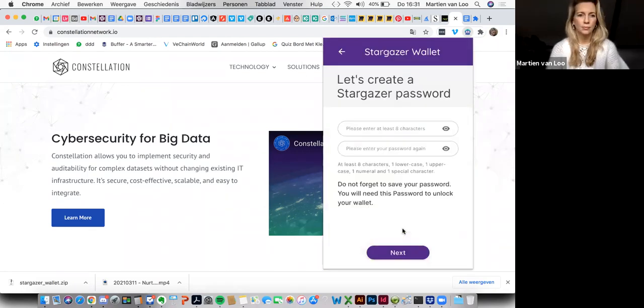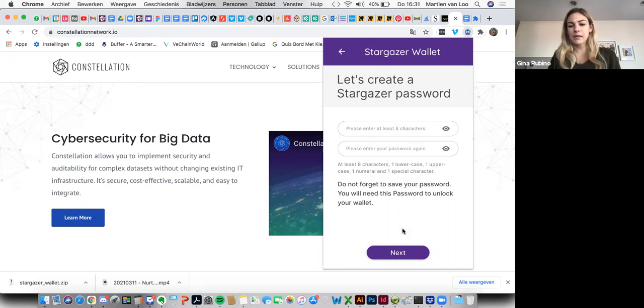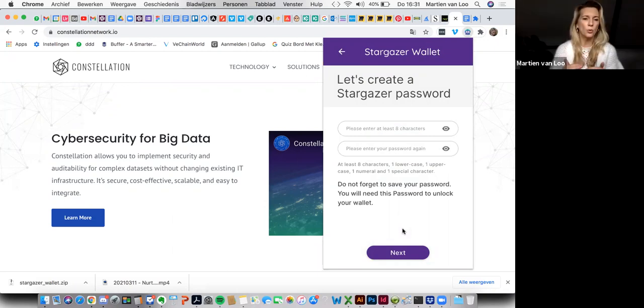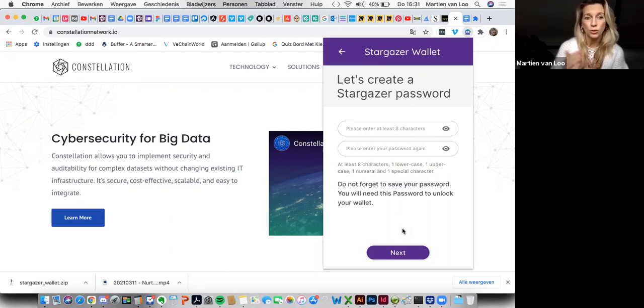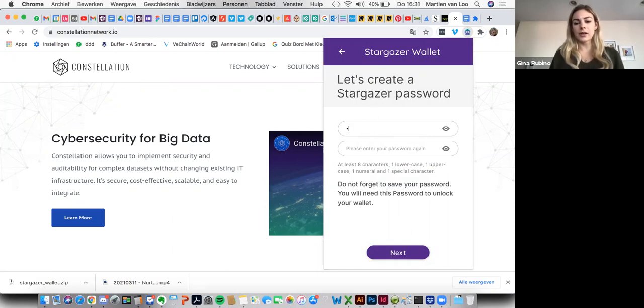If you have an existing seed phrase that you want to use, you can also take that route. So what do you want to do right now? Let's just start from scratch, why not? Okay, we'll show everyone how to do this. You're going to input the password.